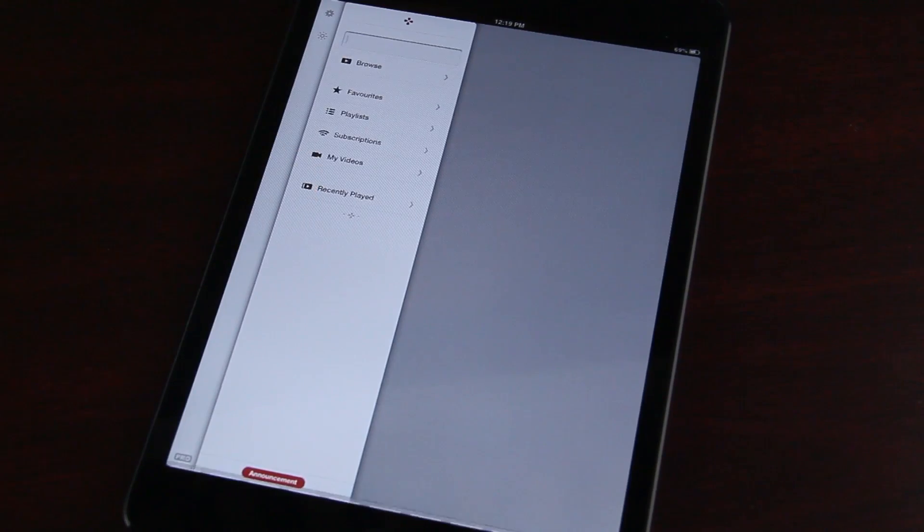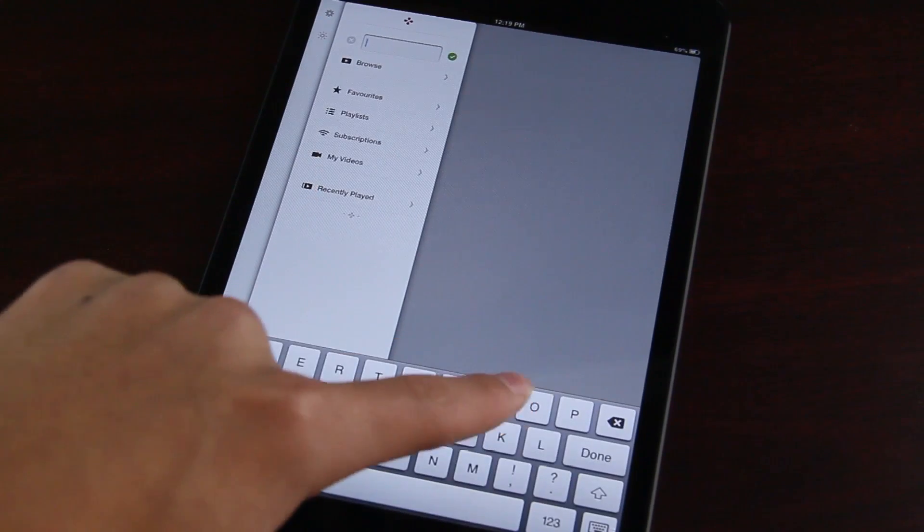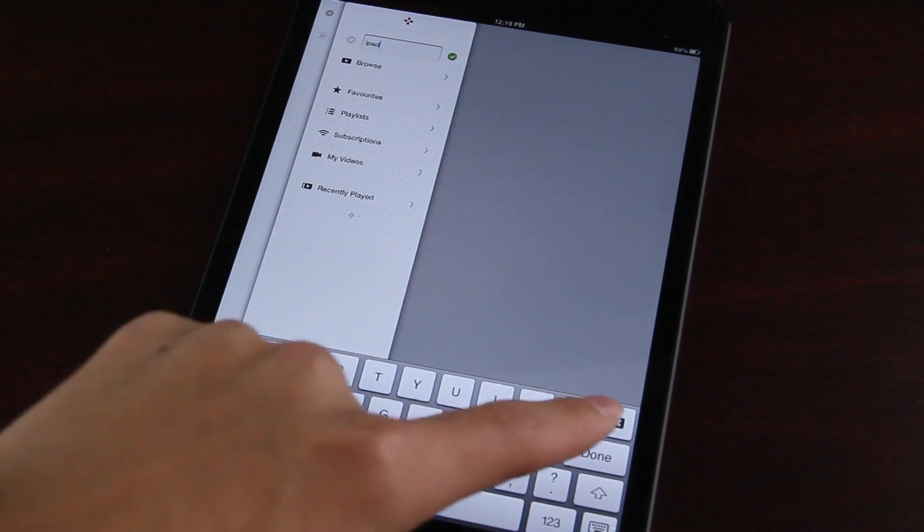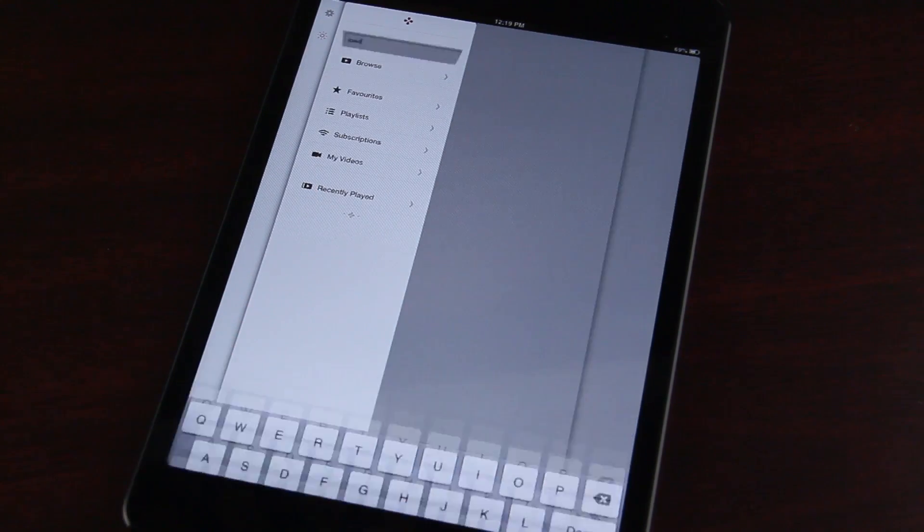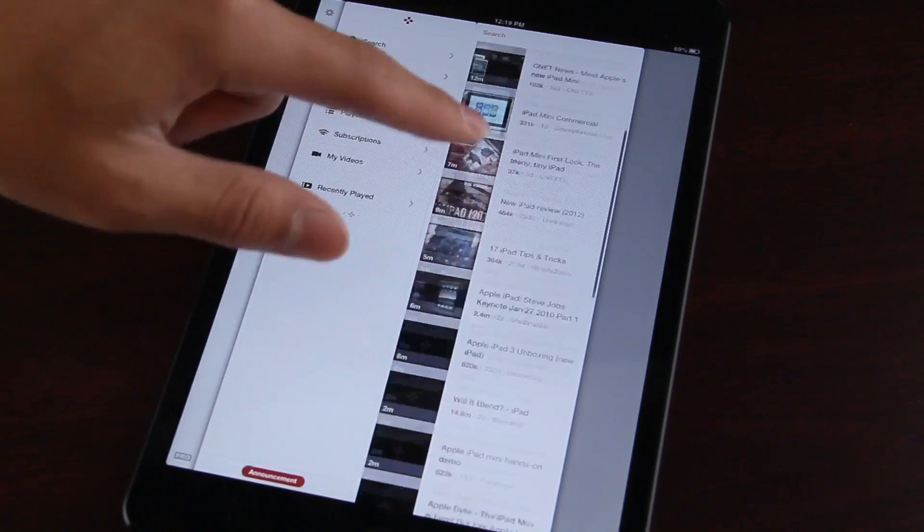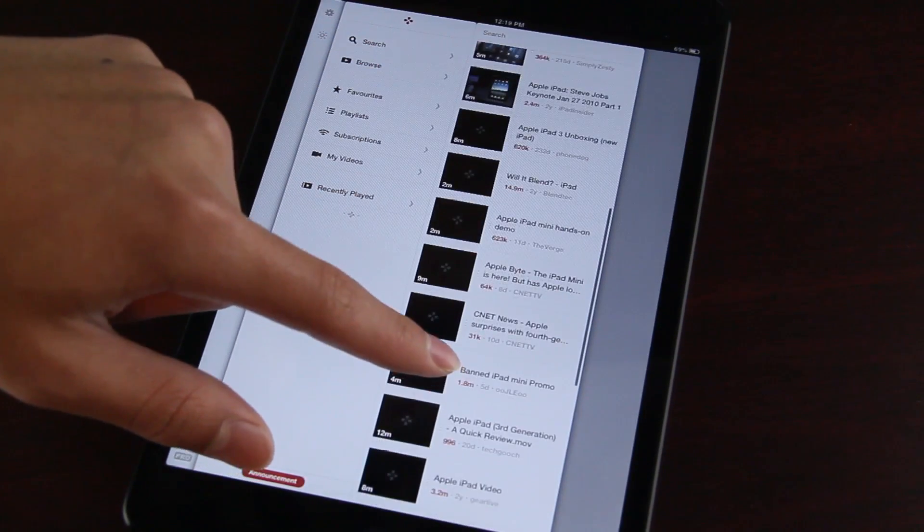So the first thing I'm going to demonstrate is search. You just go ahead and search a video like you would expect. Hit done and the interface is very easy to get used to,